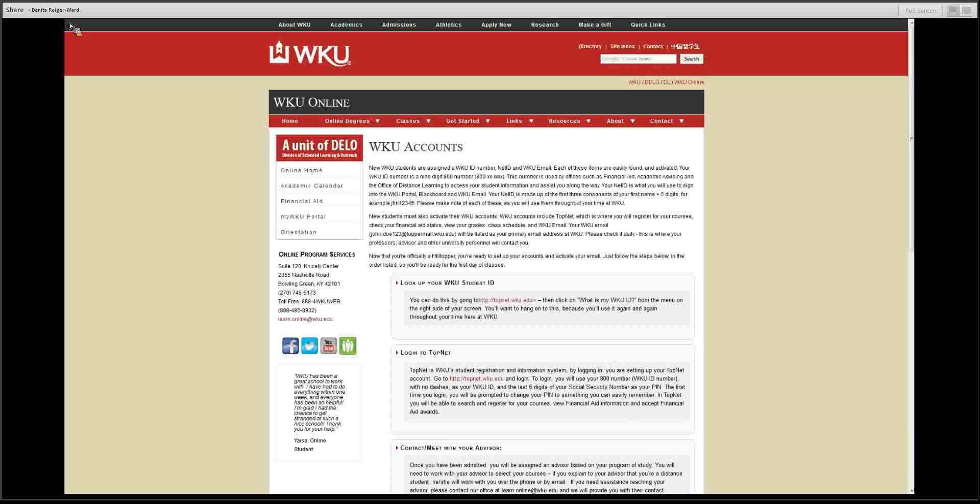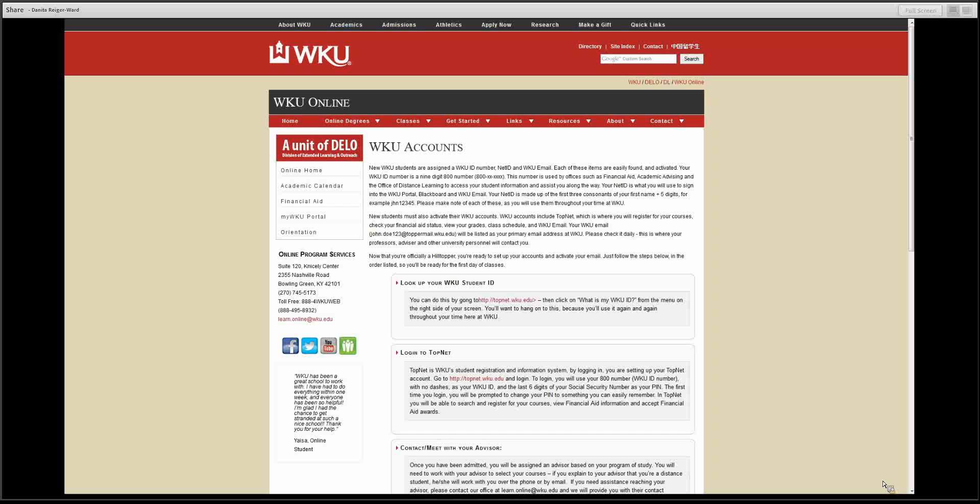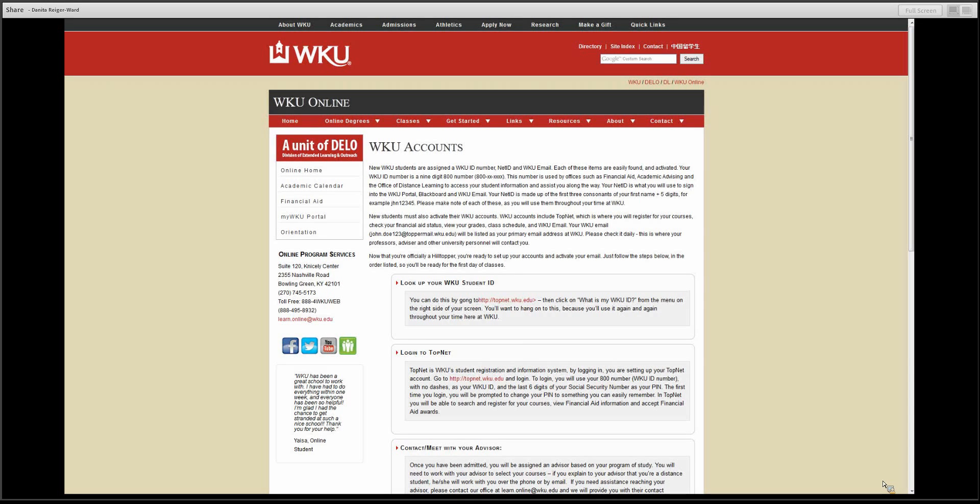I hope this video has helped you with the process of setting up your student accounts. If you need more assistance, please feel free to email us at learn.online at wku.edu. We will be happy to personally assist you. Once again, thank you for joining WKU and good luck on a very successful semester.